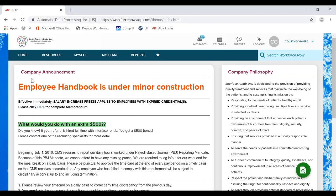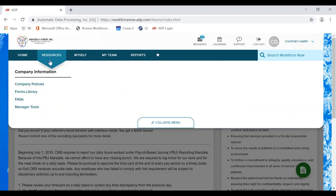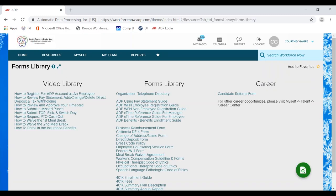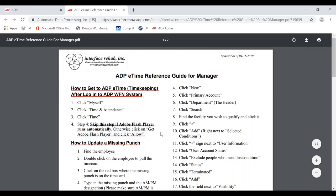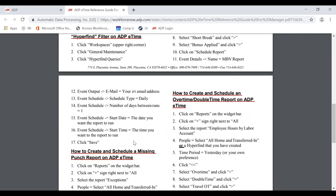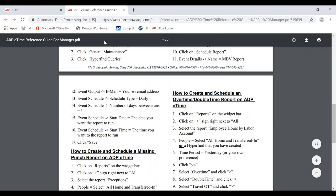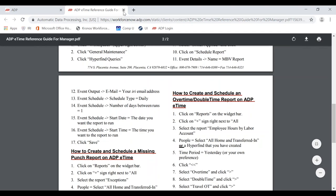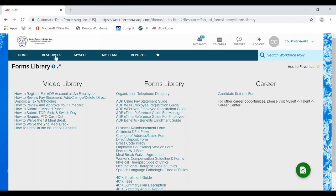If you already have your HyperFind set up, you can start on your reports. I want to show you our forms library — all of the instructions I go over today can be found there. We have the video library and our e-Time reference guide for managers. You can open that up and see how to schedule reports for missed punches, meal break violations, and overtime and double time reports. Please follow along with those instructions as I go through the steps today.